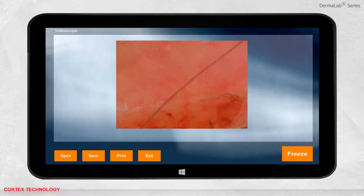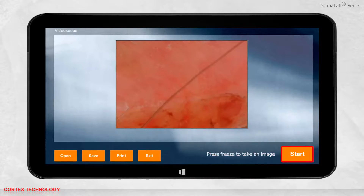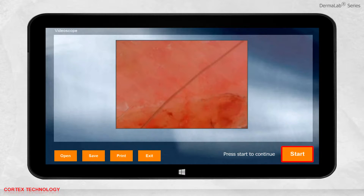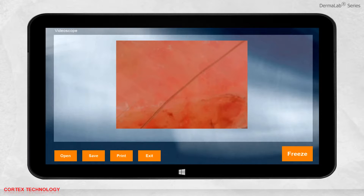When your desired location is found, press freeze to take an image. As always, you can save, print, or open previously saved data. Just press the start button again to continue the video.